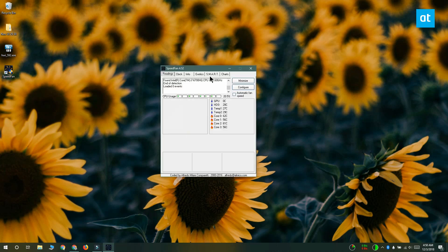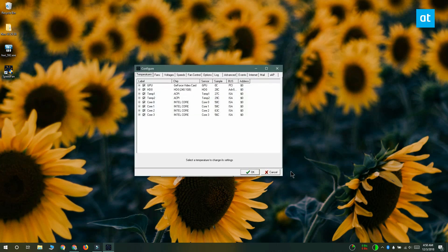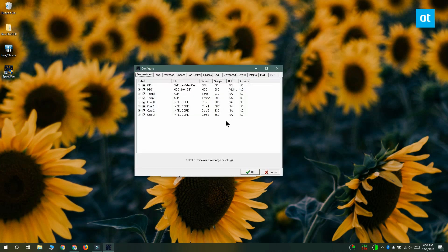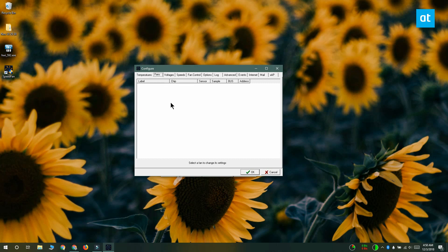On the readings tab you want to click this configure button. On the configure window you want to go to the fans tab and your fans should be listed here. Now in my case the fans aren't listed here so I need a different app to customize the fan speed.